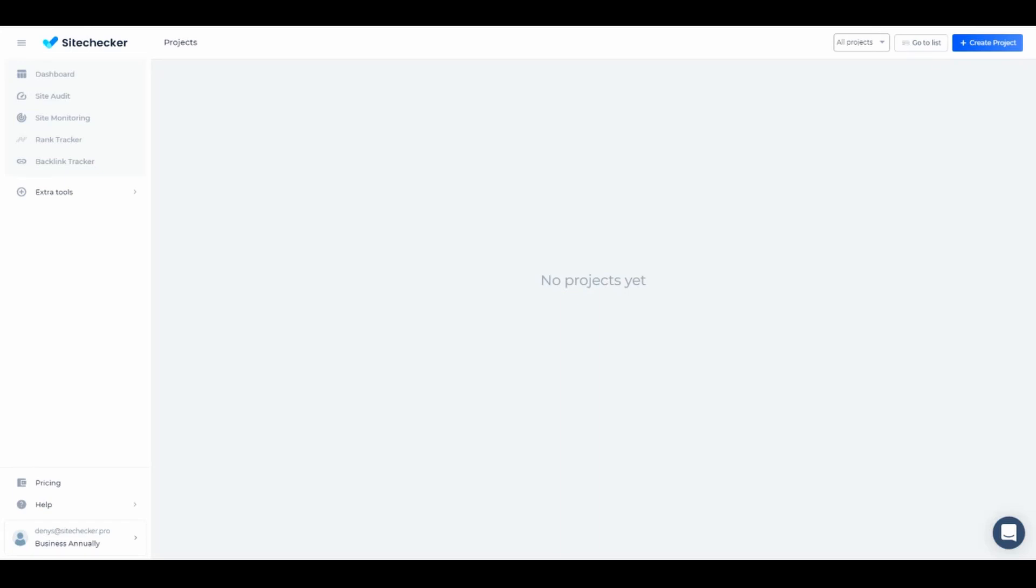Hello and welcome to this tutorial. Today we will cover the basics of creating a project on SiteChecker. First, we need to make sure we have enough room on our account to add a new project.